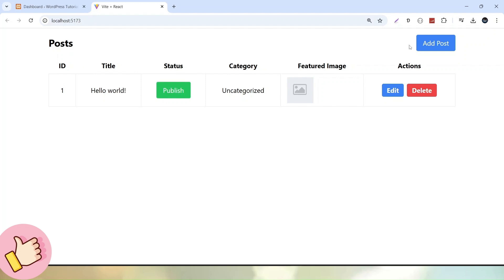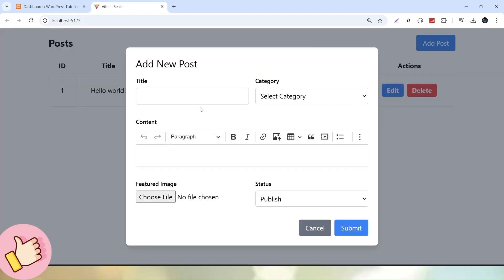We also have an Add Post action button. If I click it, we can see a modal with form elements like post title, post category, post content, featured image, and status. By using this form and our WordPress REST API call, we will save this data to a WordPress post module. Let's cancel here.